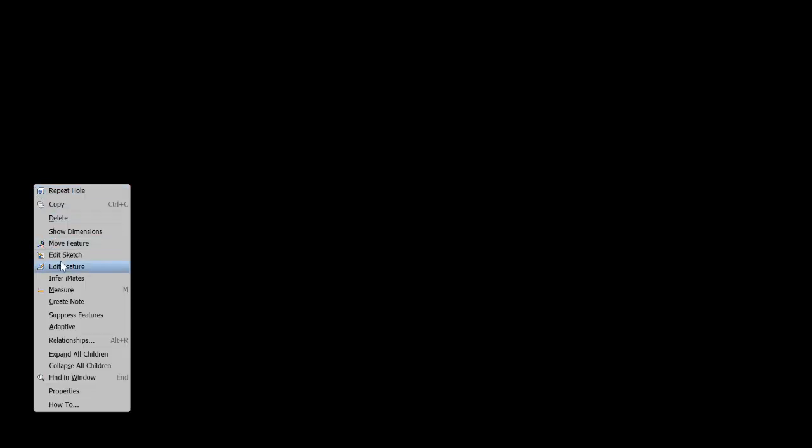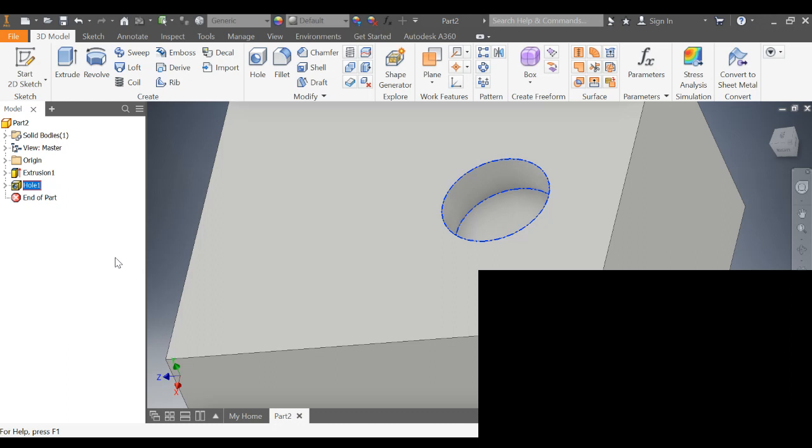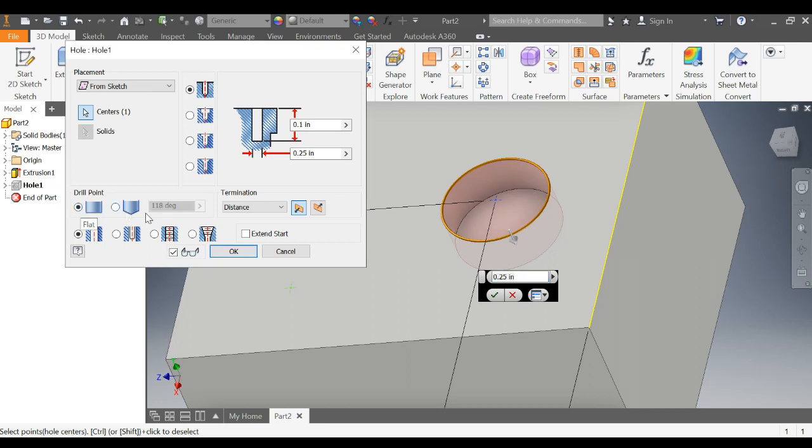Let's go back to edit this so I can show you some more features. You can set the angle of the drill point. Or if we need it, it would just be a flat end.